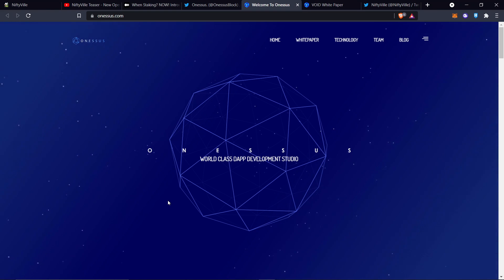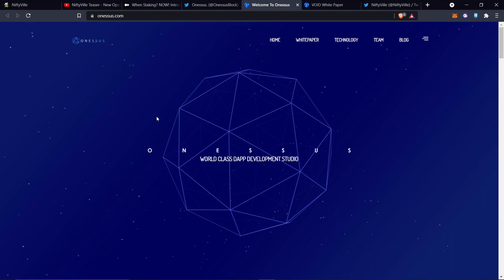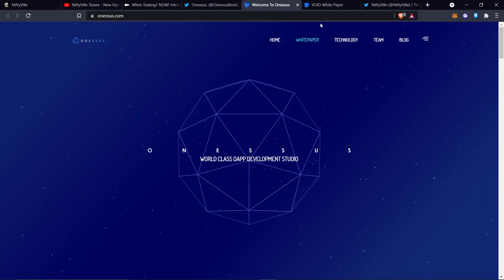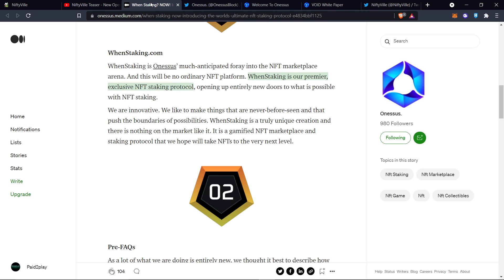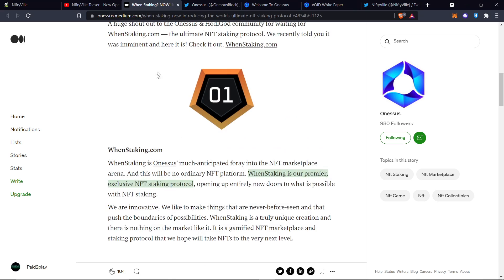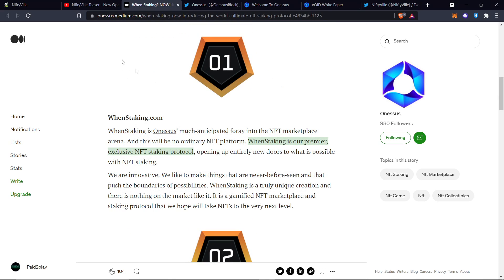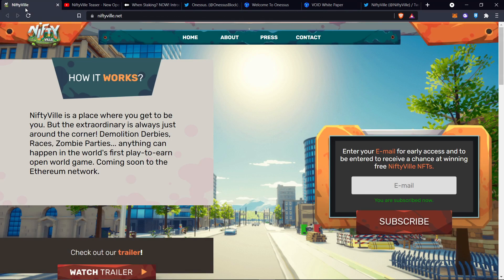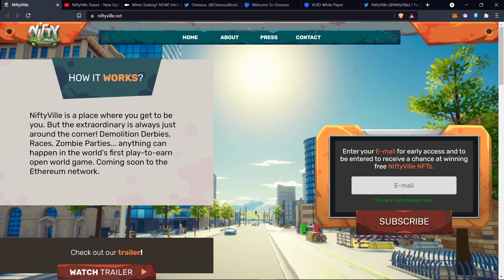He told me the white papers are coming out soon so we're going to go over the OneSus white papers and the WEN staking. The WEN staking is how the asset rentals are going to be because in Niftyville, there's going to be massive opportunity to generate passive income through rentals or staking your property in-game. This guy seemed like a very genuine guy. Dante, he gave me no bad vibes.